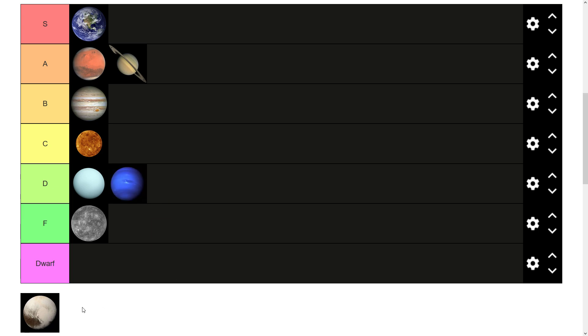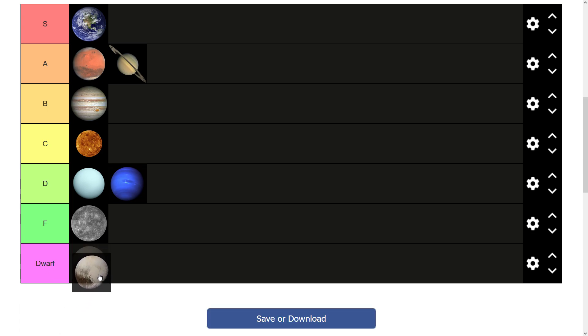And then last up, not actually a planet anymore. Pluto. I think you know what category this is going in if you've read the categories. Unfortunately, it's going in the dwarf tier. No longer a planet anymore. Too small. It's been downgraded. It's a shame, but it is what it is.